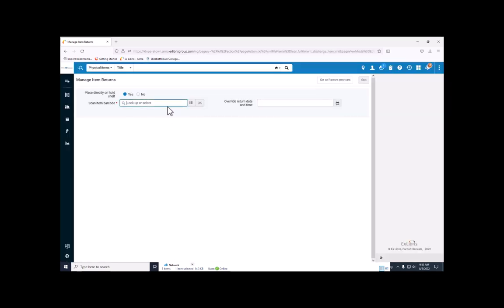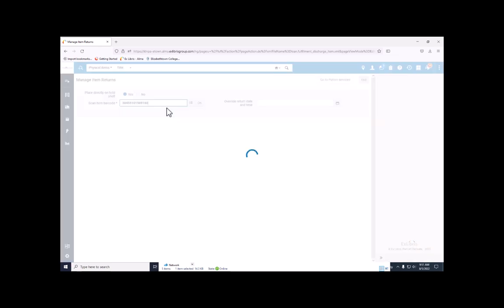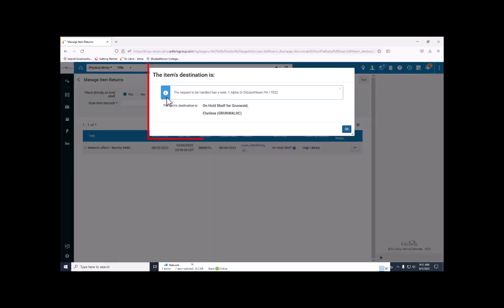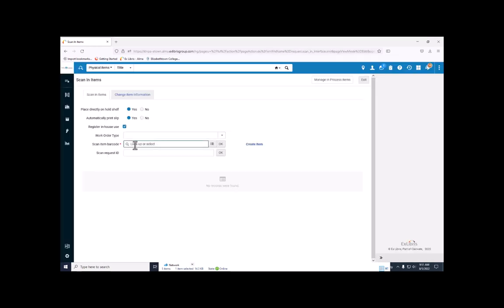If the item was checked out and I check it back in, it will notify me that there's a hold on it. At that point, I would go to scan in items, remember scan in items, and scan the barcode.